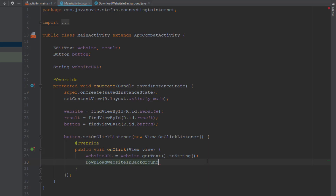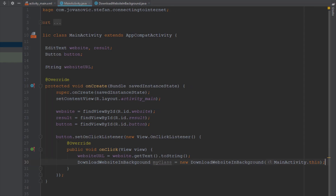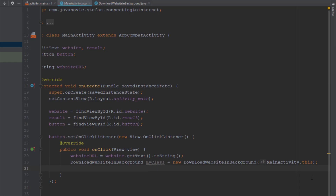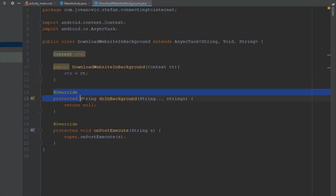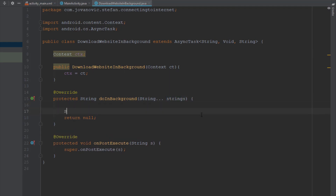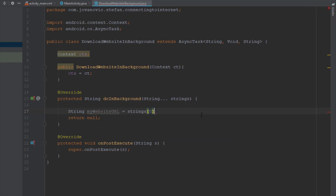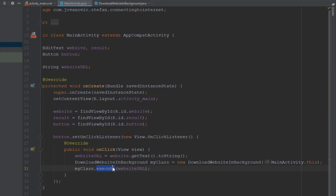Next we are going to initialize our class inside the onClickListener and pass the context parameter, which is MainActivity.this. Then we use that object to call the execute method and pass a String which is the website URL — that's basically the first parameter inside our new Java class. We get that URL and store it in a String called myWebsiteURL, retrieved from a String array, meaning we can pass multiple String values from this execute method.